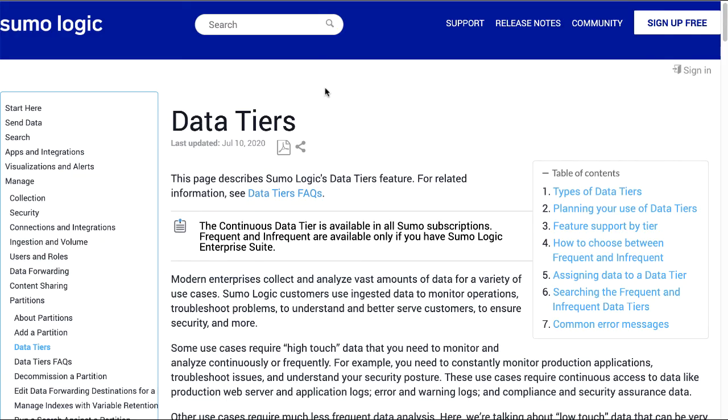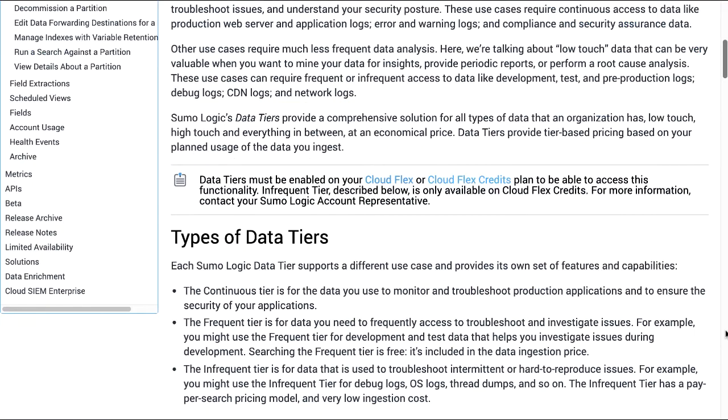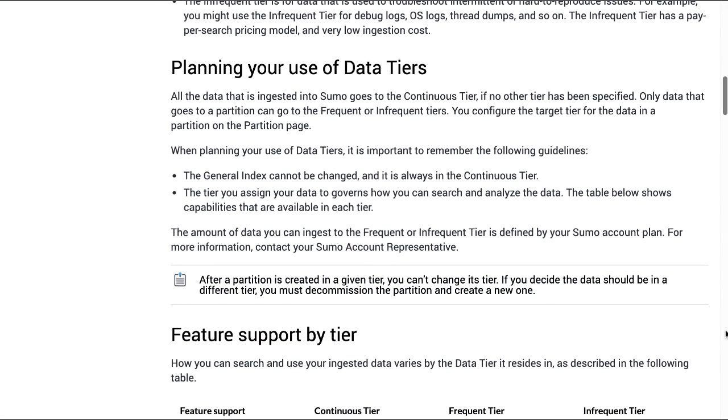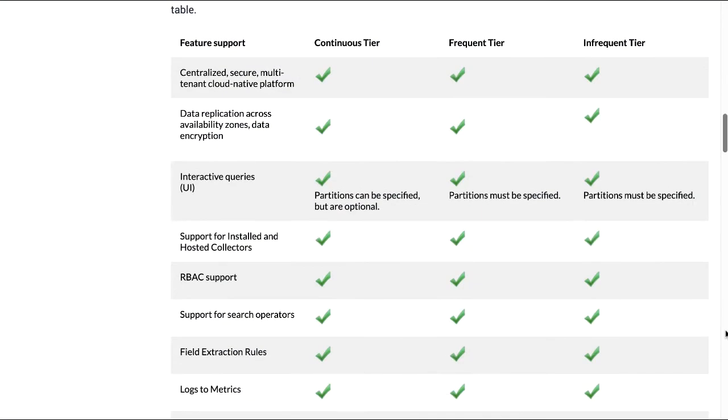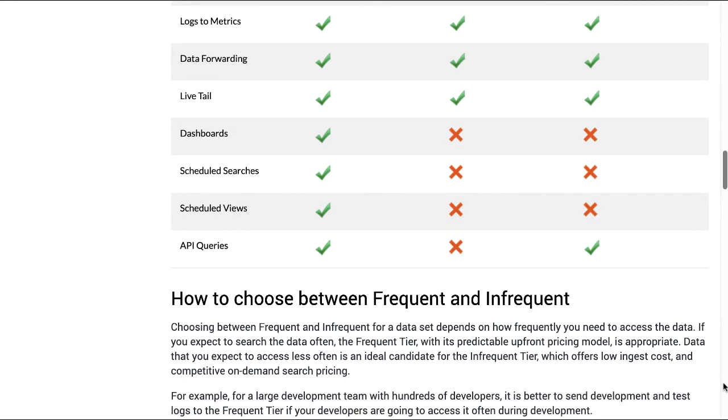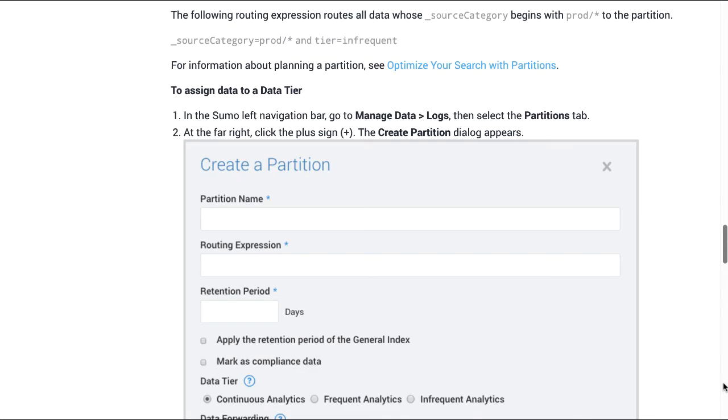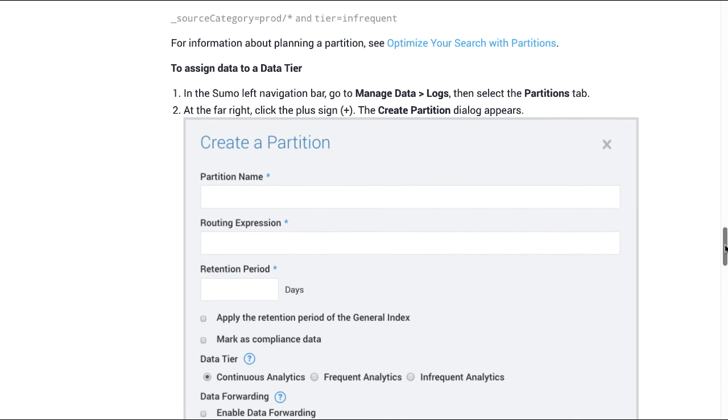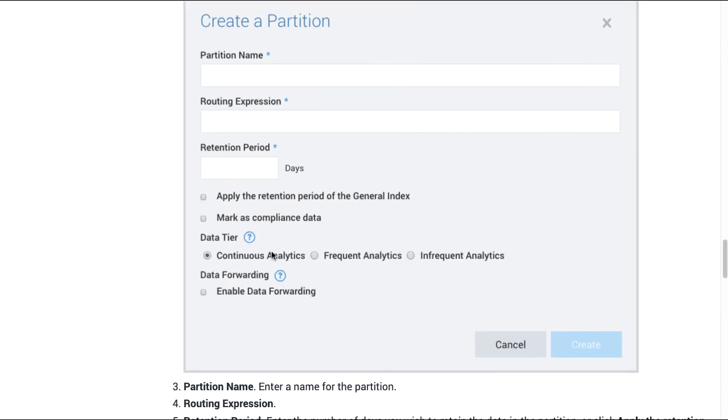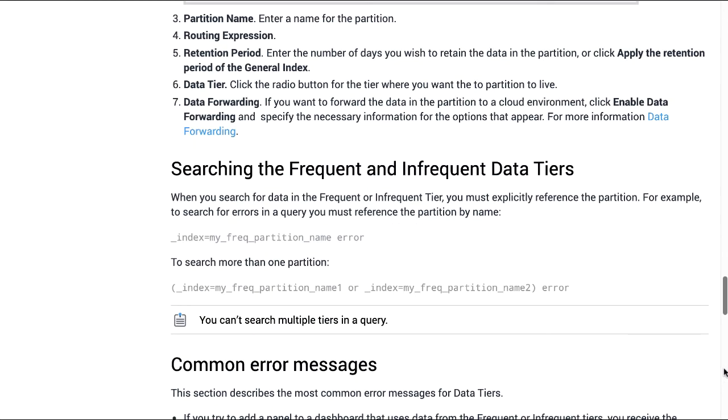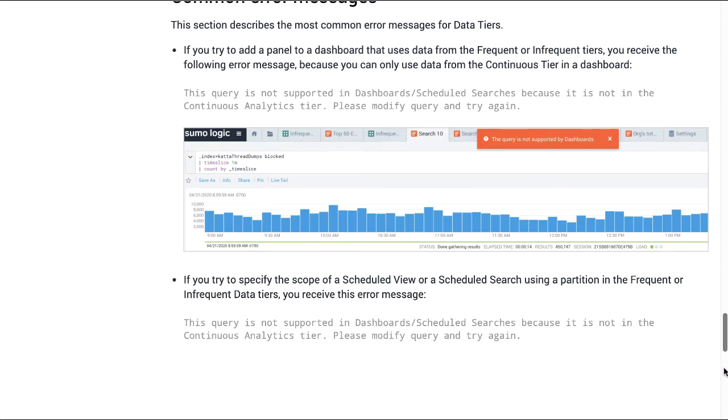Note that if you have an Enterprise Suite account and plan to assign the partition to the infrequent tier, refer to the Assigning Data to a Data Tiers section of the Data Tiers documentation page. With your account, you can see the Data Tiers section and select the tier where you want the partition to live.